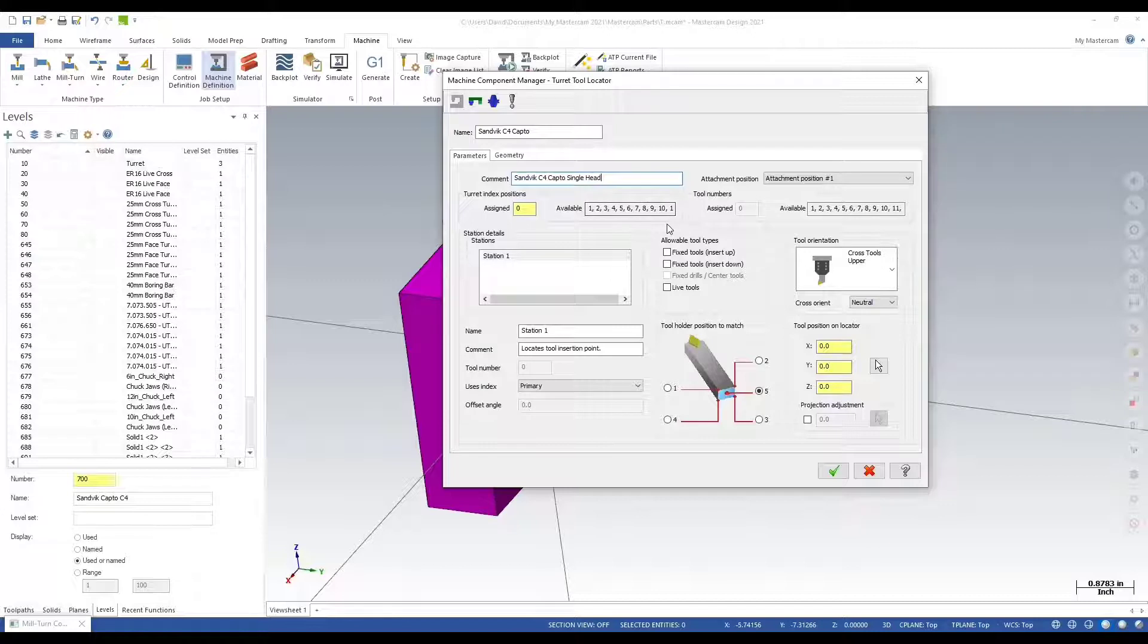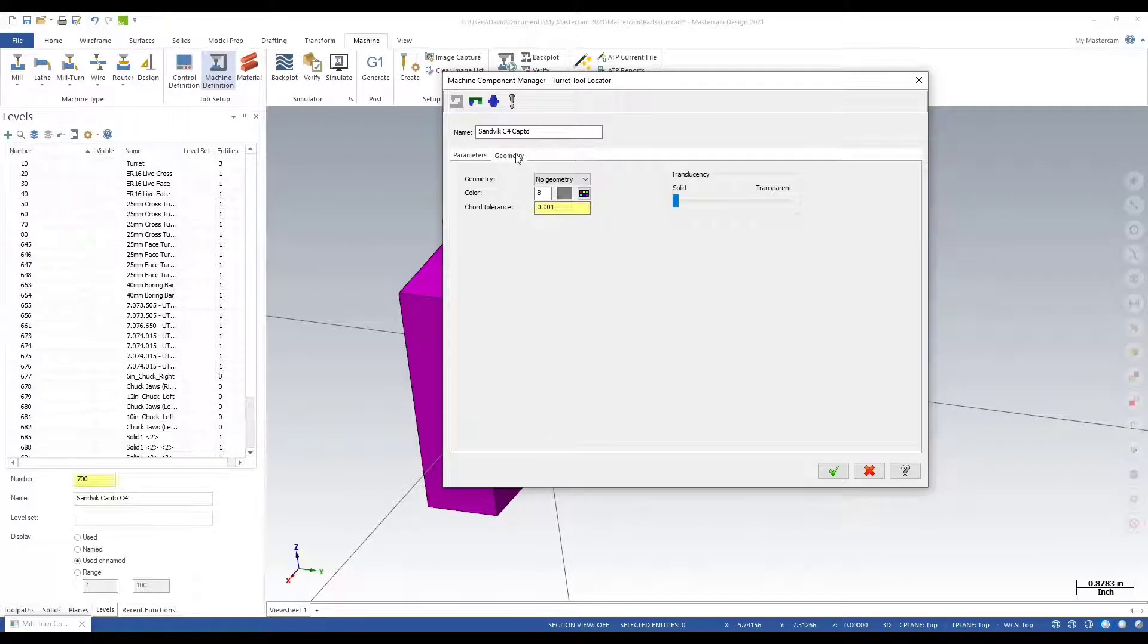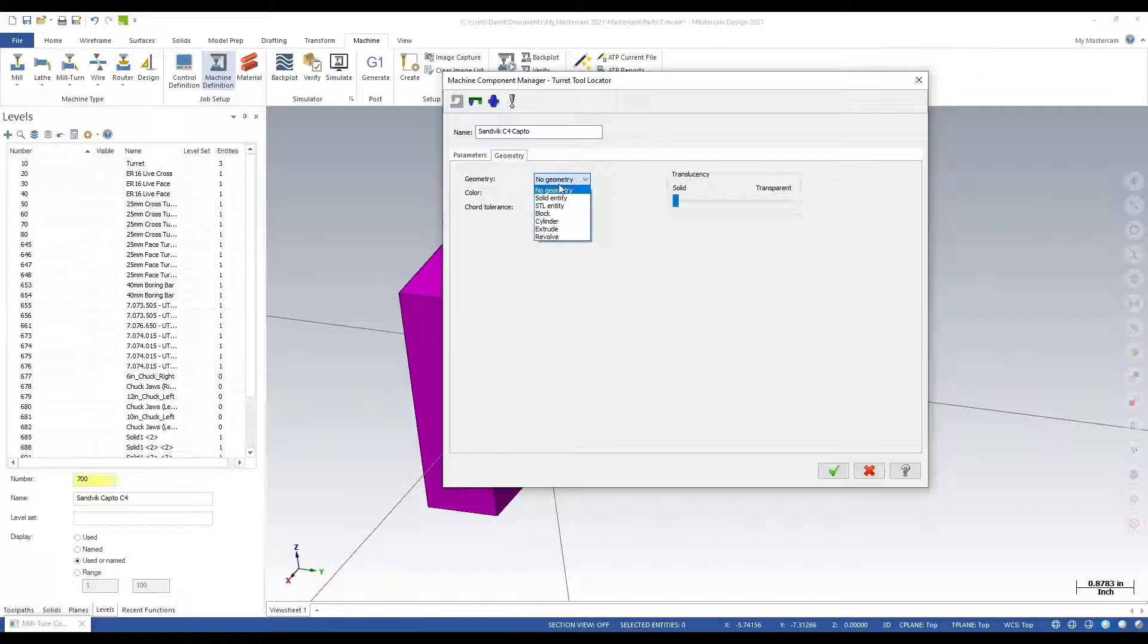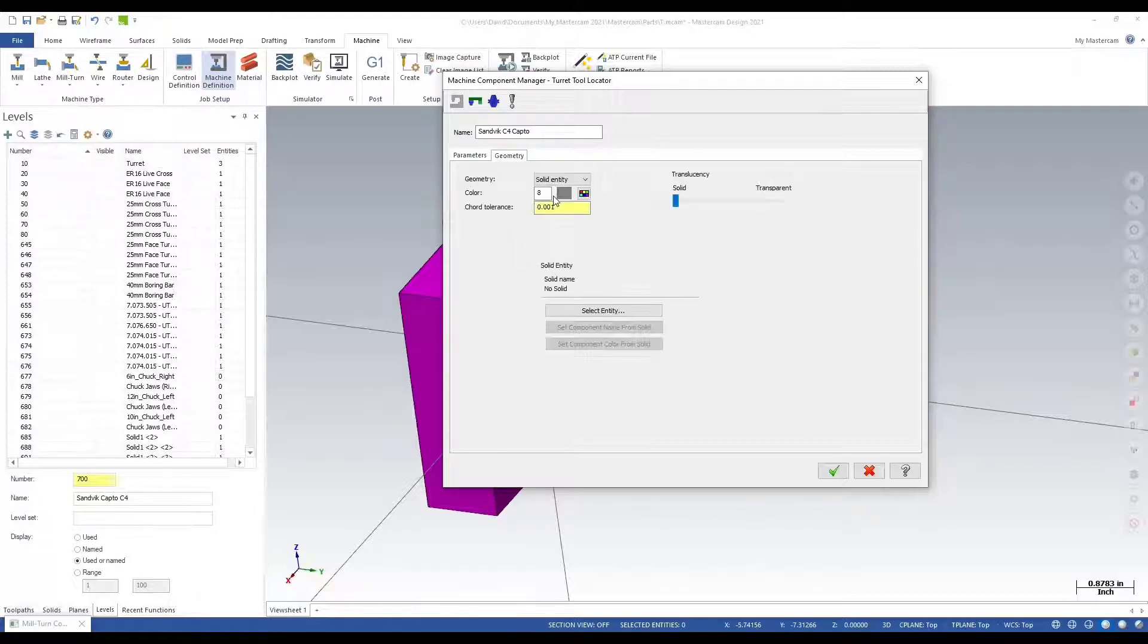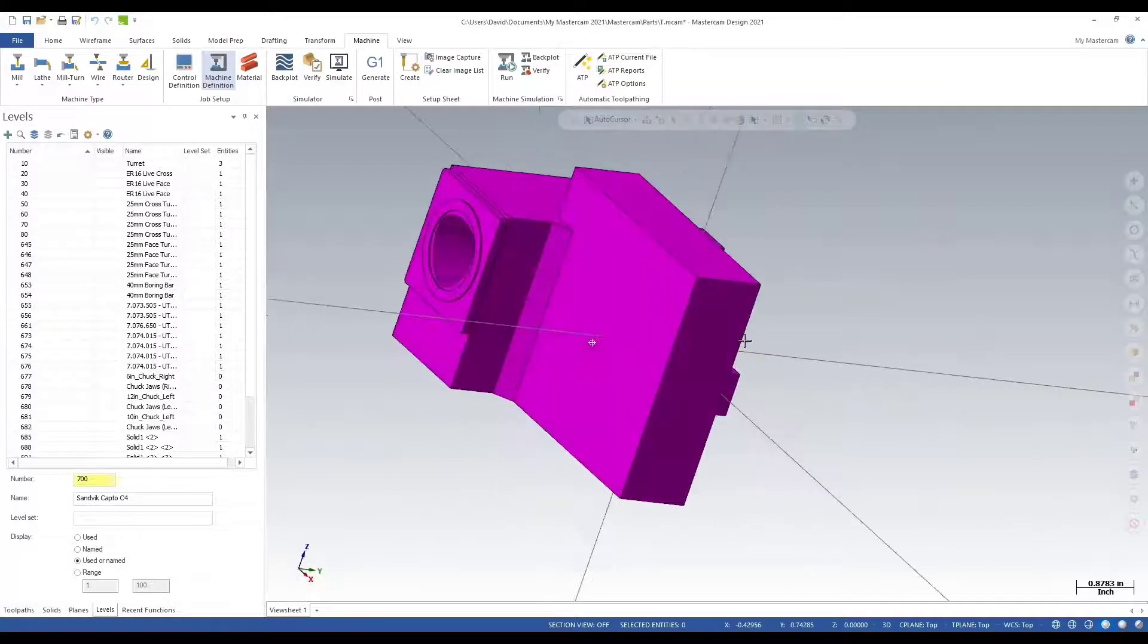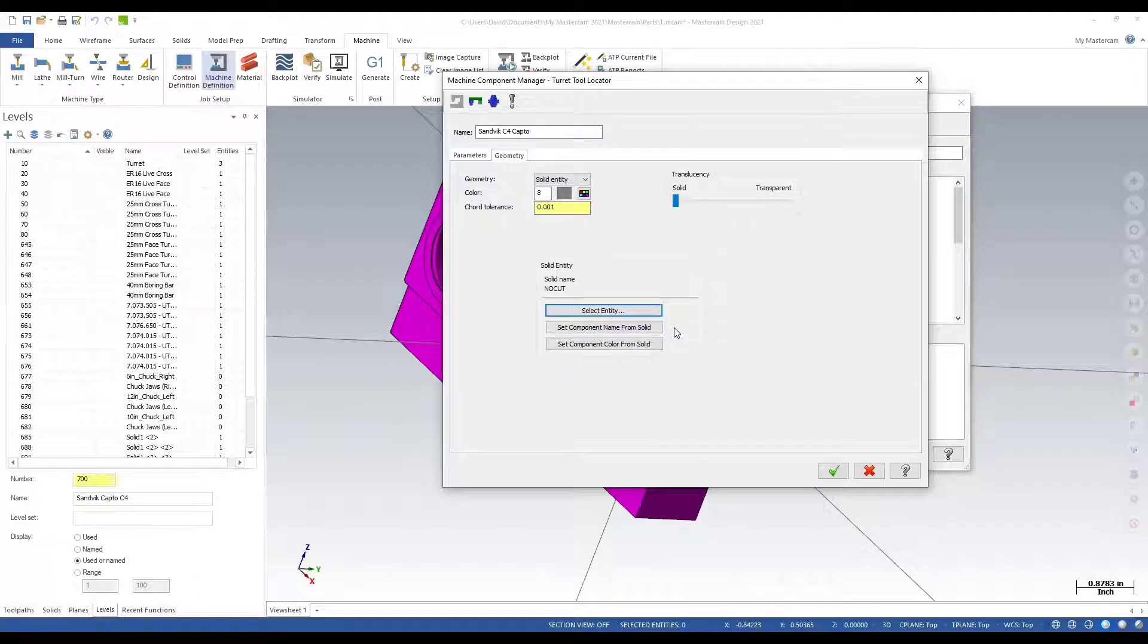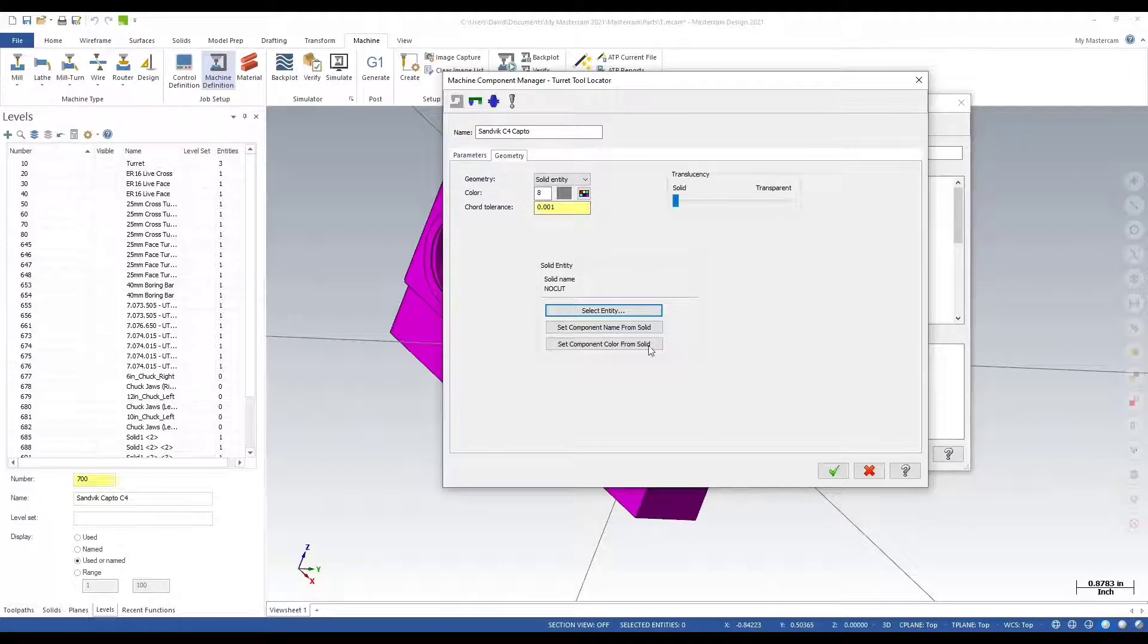We'll leave this as is. Now what I want to do next is go over to the geometry tab. You don't have to follow me step by step, this is pretty much just my workflow. What I'm showing you is what needs to be done. I want to import my geometry, so I'm going to select a solid entity and select an entity.